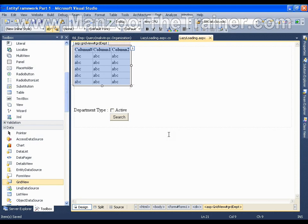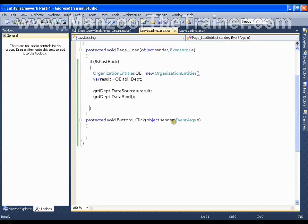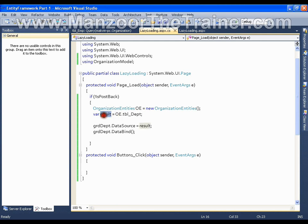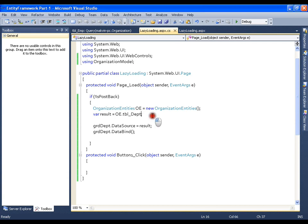In this video I am going to show you what lazy loading is, and we will also demonstrate deferred mode and immediate mode of execution, as these two things are interrelated. Let's say I have a grid view and I want to display all the departments on page load. We already implemented that — the code is very simple: we add the organization model, create the object of organization entities, get departments, and assign the result to the data source. This is deferred mode of execution as we are not calling `.ToList()`, `.ToArray()`, or `.Count()`.